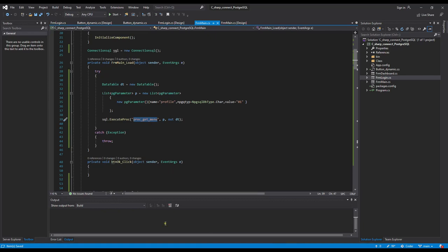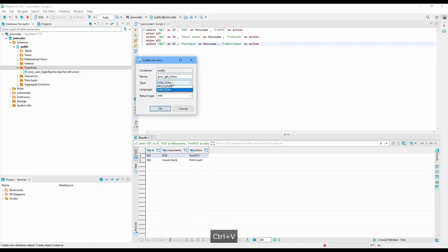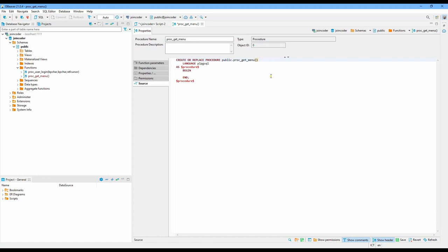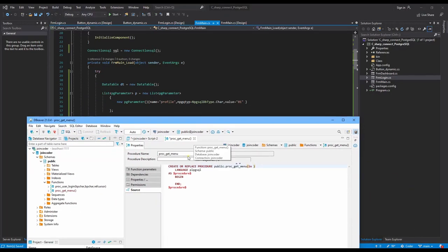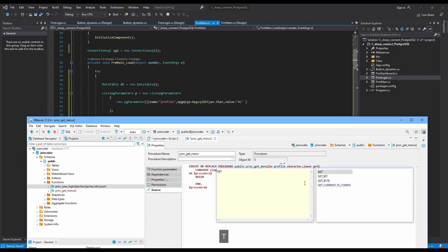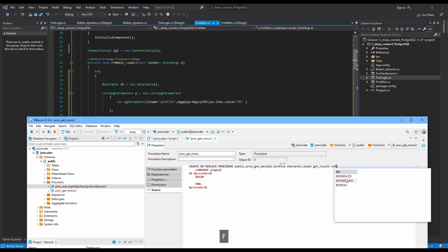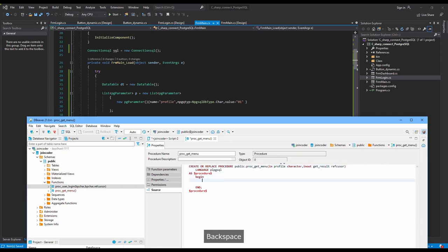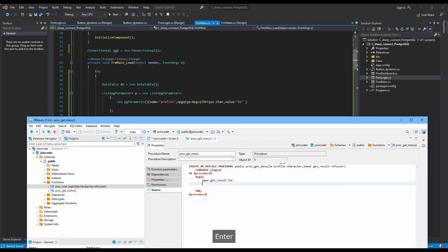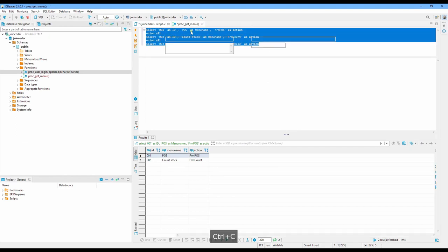Now we need to create a stored procedure. The procedure name is 'get_menu'. Right-click to create, put the name, and change to PL/pgSQL. Scroll and start to write. I need a profile parameter of type varchar, and a get_result output. The data type is cursor. Open and write the result script.